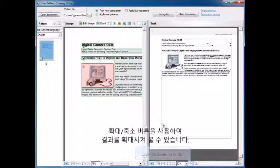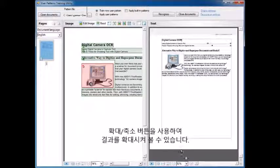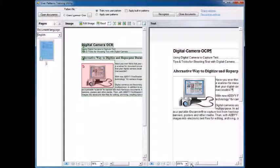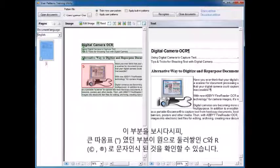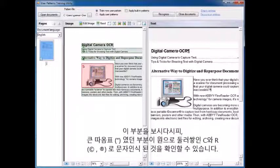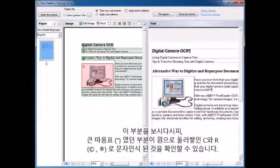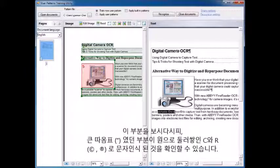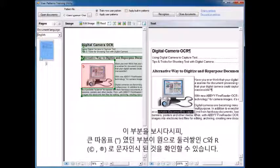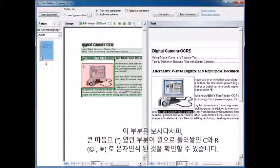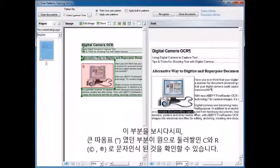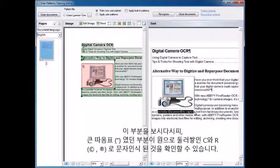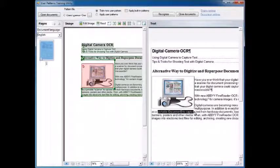You can use the zoom in buttons to zoom in and look at the results. And you will notice that in this case, the character recognition has now changed the double quotes into the character with the C and the circle and the character with the R and the circle with what had been the double quotes before.